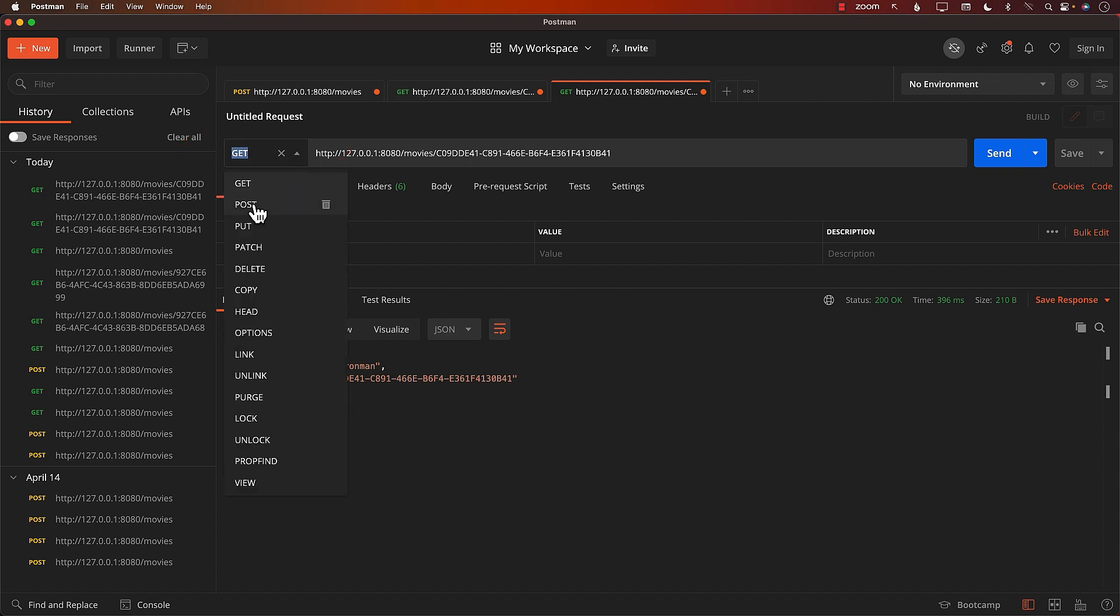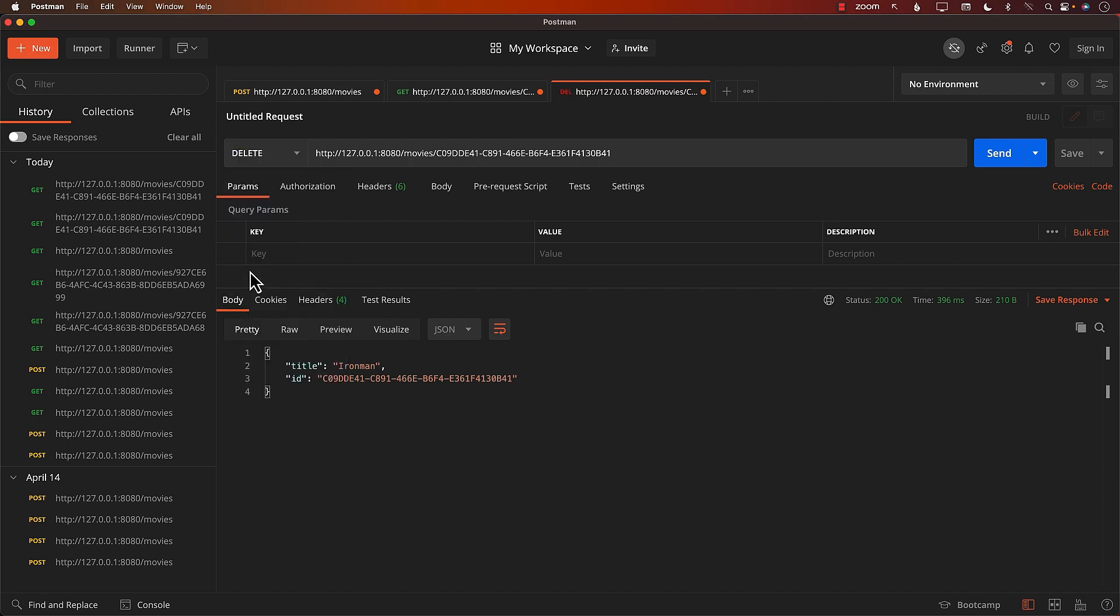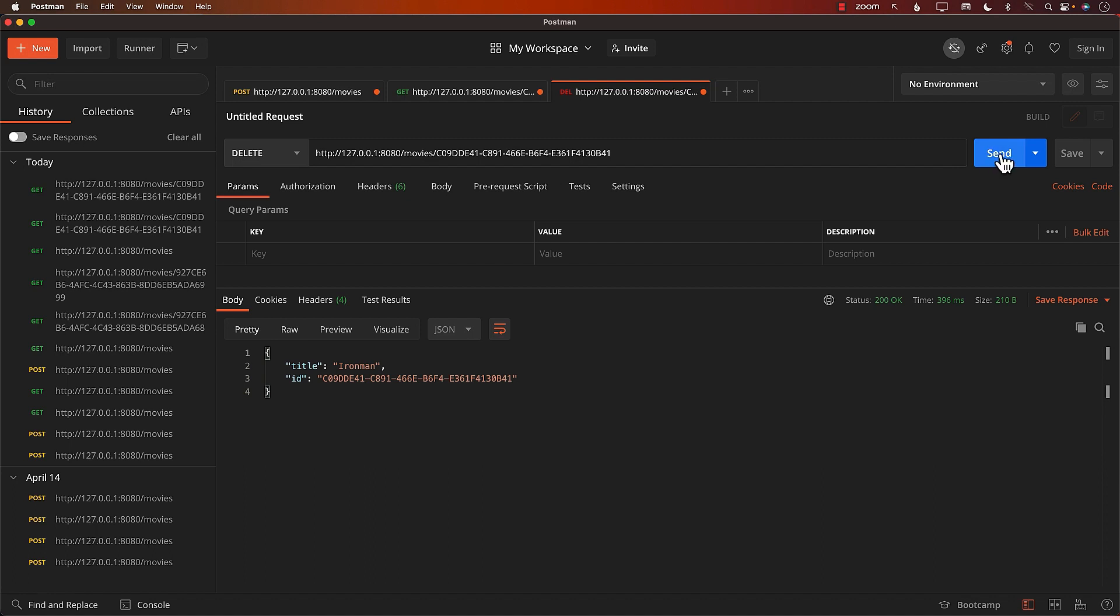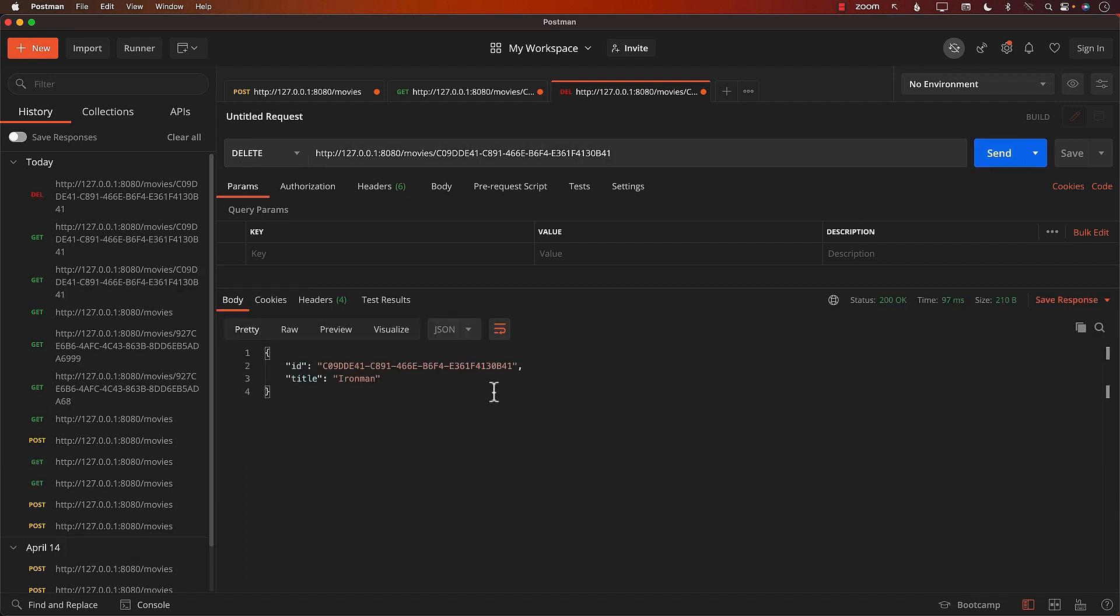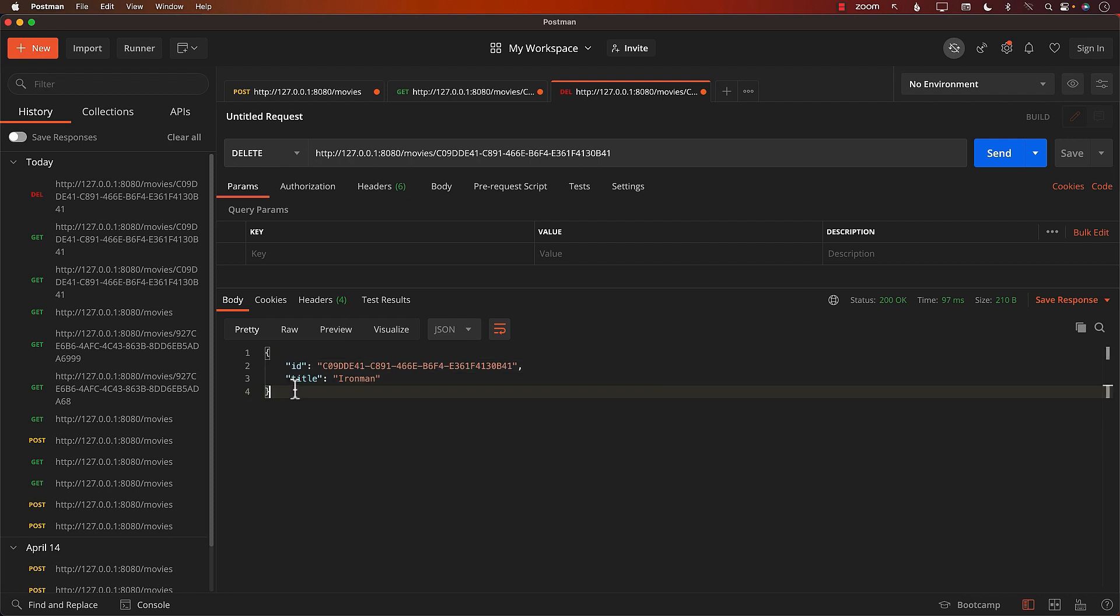It doesn't delete the movie because we're still using the get HTTP method. We have to use delete HTTP method. Now if we pass in this particular id, it should delete the movie associated with that id, which is Ironman. And it returns the same exact movie deleted.